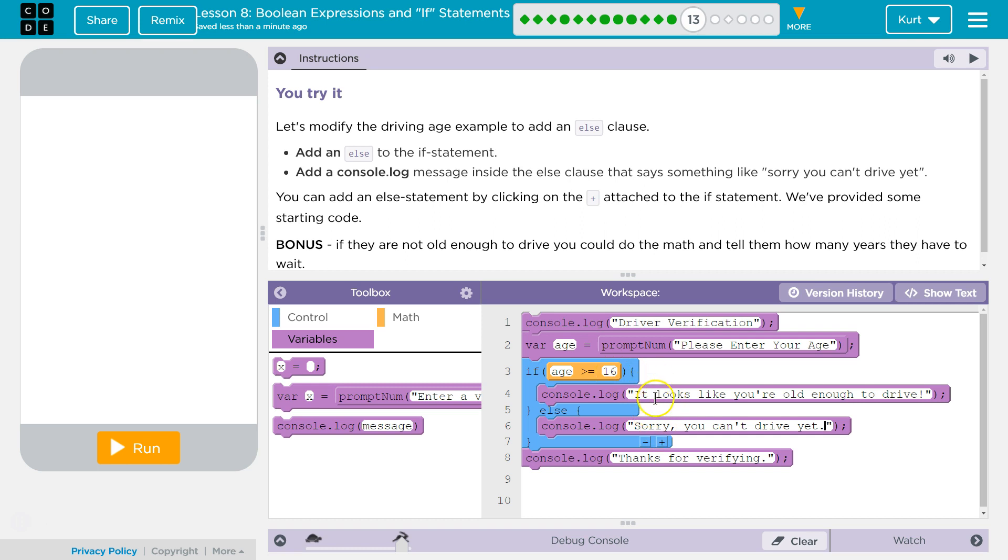If your age is old enough, it will run this. Else, it skips all this if you're 14, and says that, not both. So let's try 14.